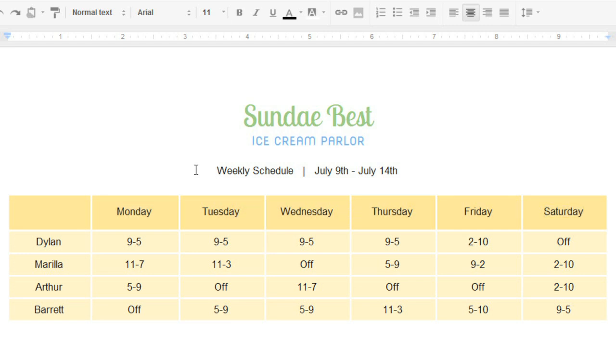As you can see, there are lots of ways to use and customize tables in Google Docs, so they work for you and the information you want to display.